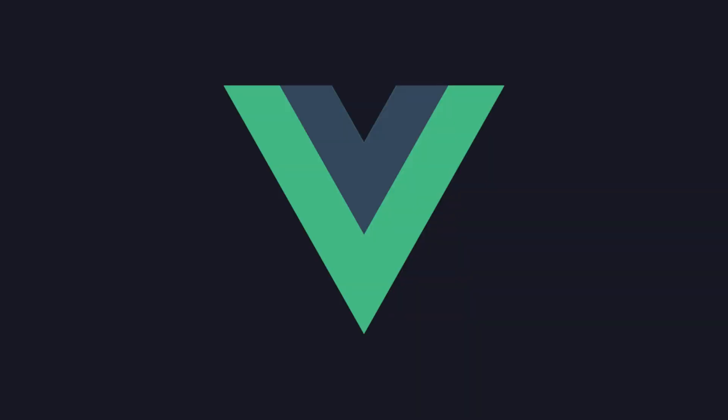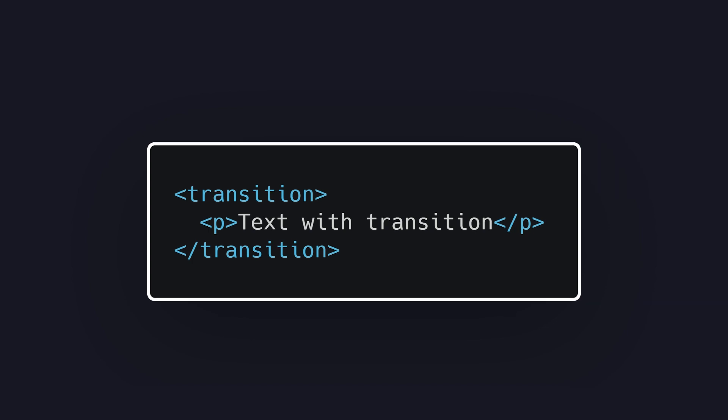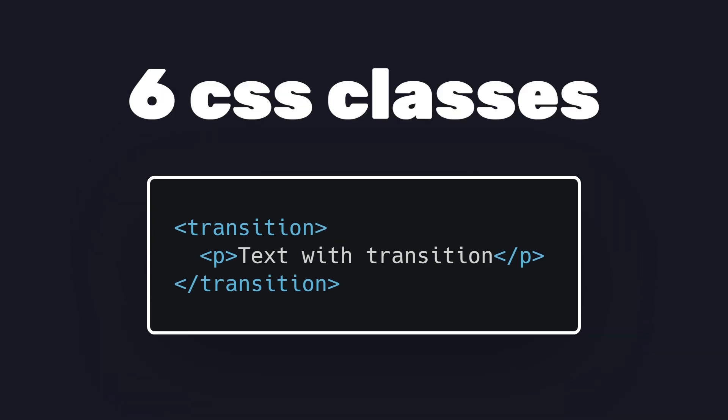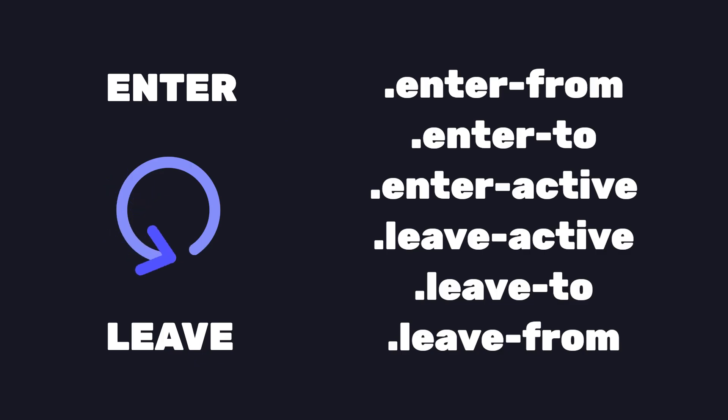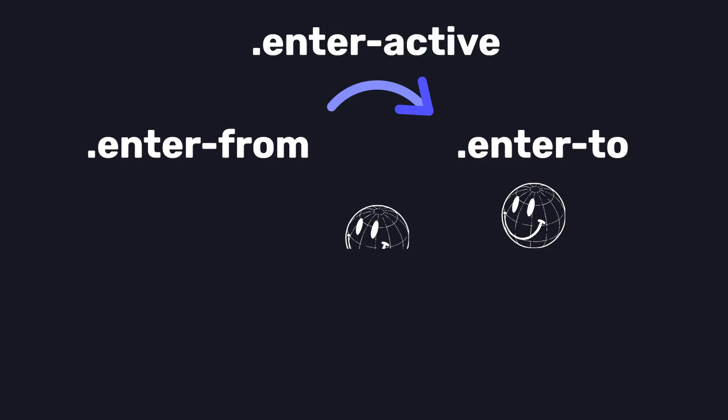The most commonly used component for animations is the transition component which wraps around any elements. When we do this, it applies a total of six different CSS classes to the child elements. These classes are applied as an element would enter and leave the screen. An element starts with an enter-from and moves to an enter-to where the transition is described in the enter-active.